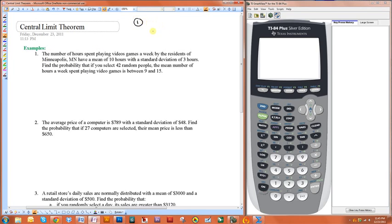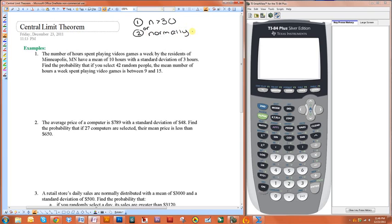One is, regardless of what the population distribution looks like, n has to be greater than 30. It doesn't always have to be greater than 30 if it is already normally distributed — you can also use it then. So the two things you are looking for are sample size greater than 30, and normally distributed.